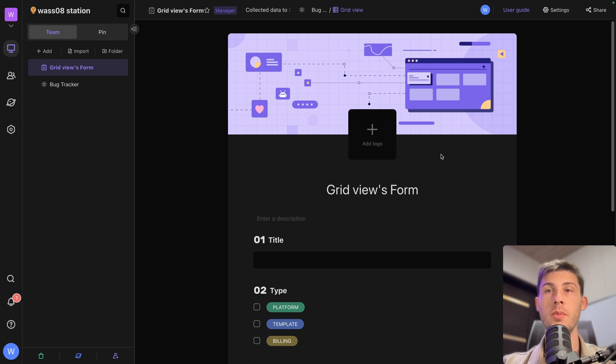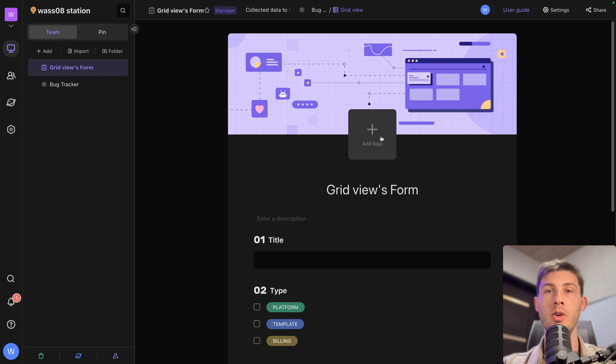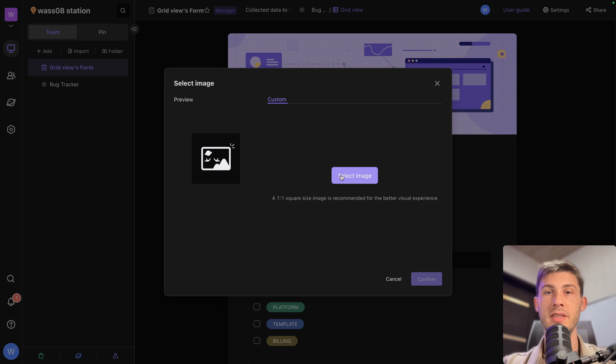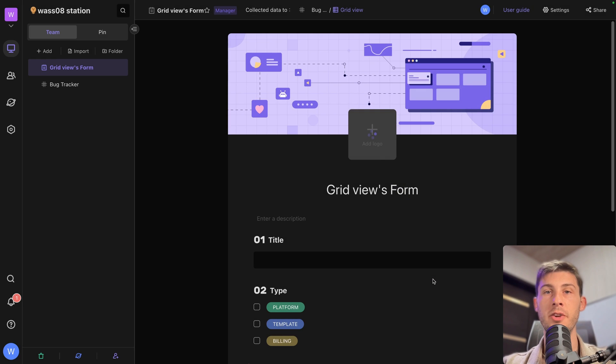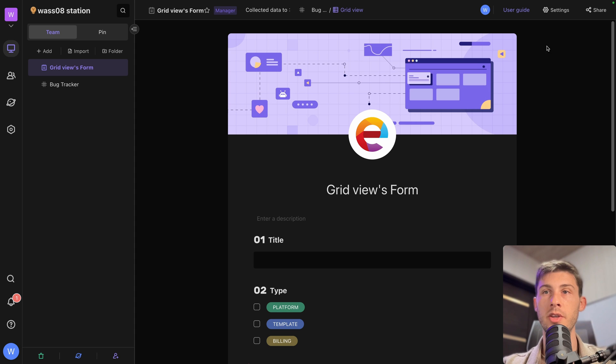We have a few options to customize it. We can add our logo. Click on select image. Put your file. Hit confirm. You can also change the cover image here.